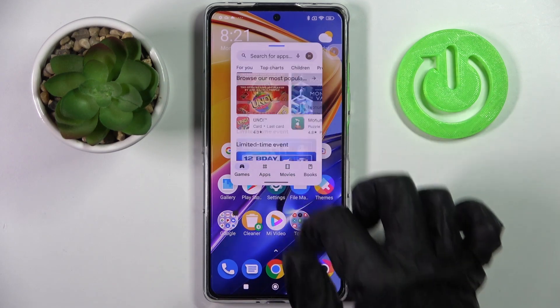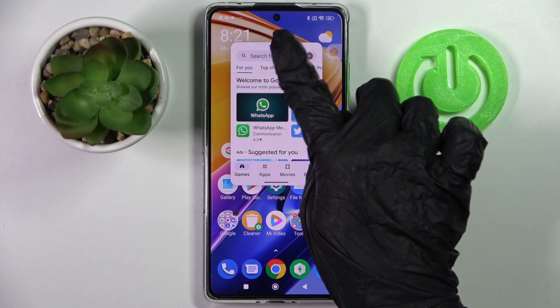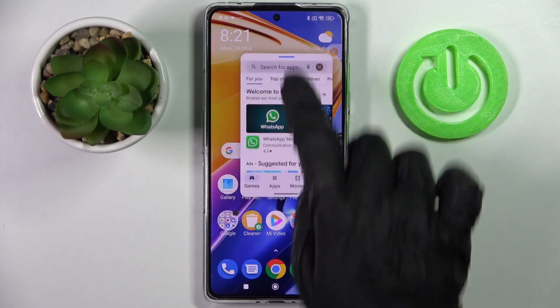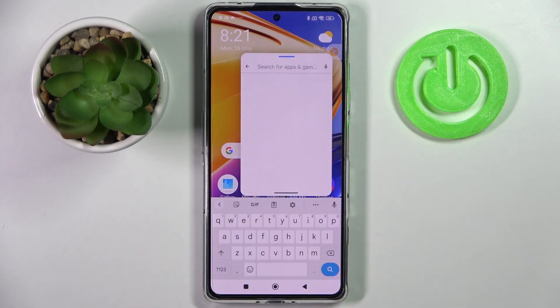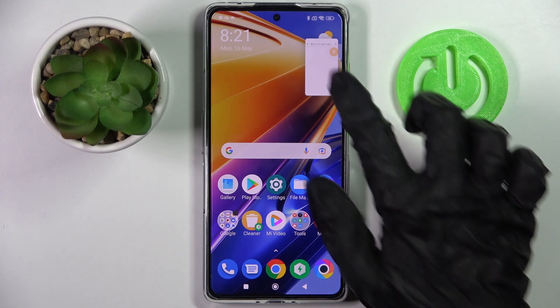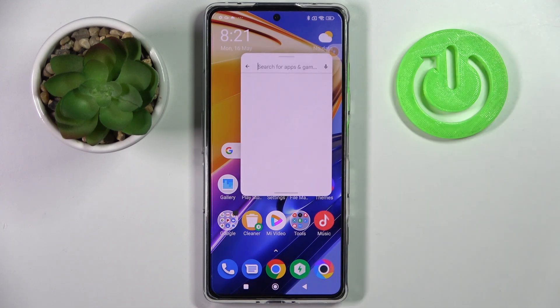If you wish to move it around, you can do that by holding this blue line and dragging it. If you wish to make it small, just click the home button. In order to make it big again, tap on it.